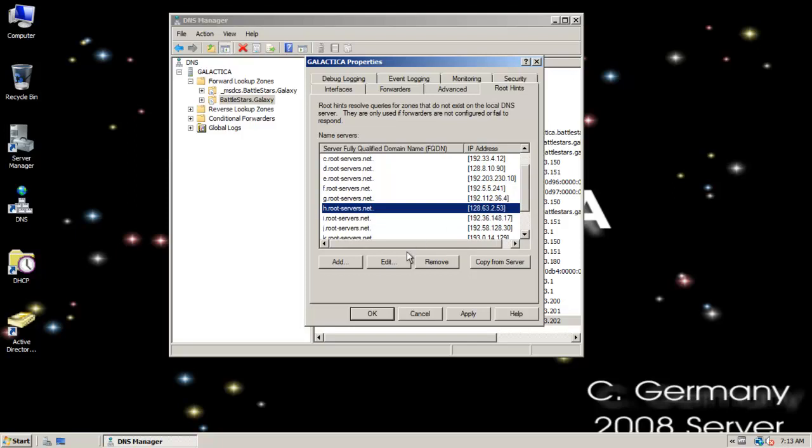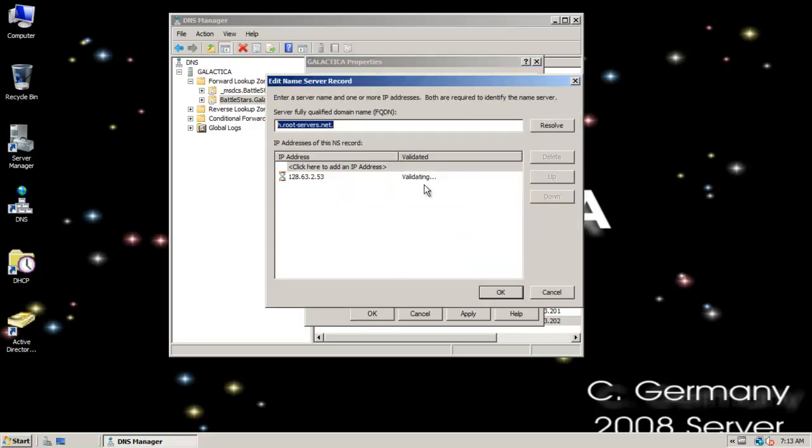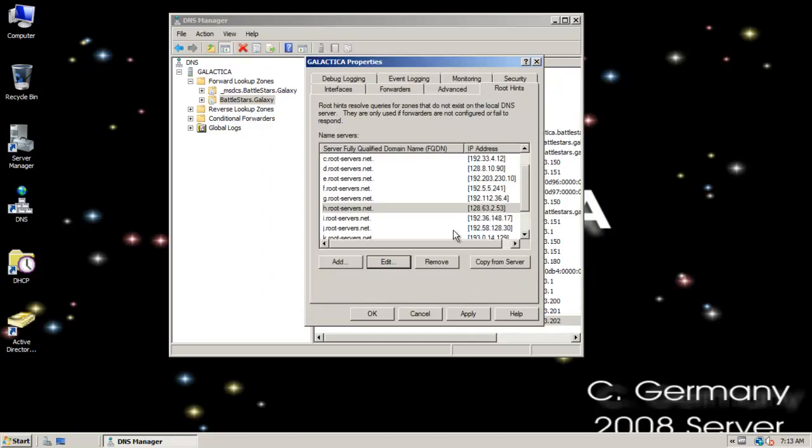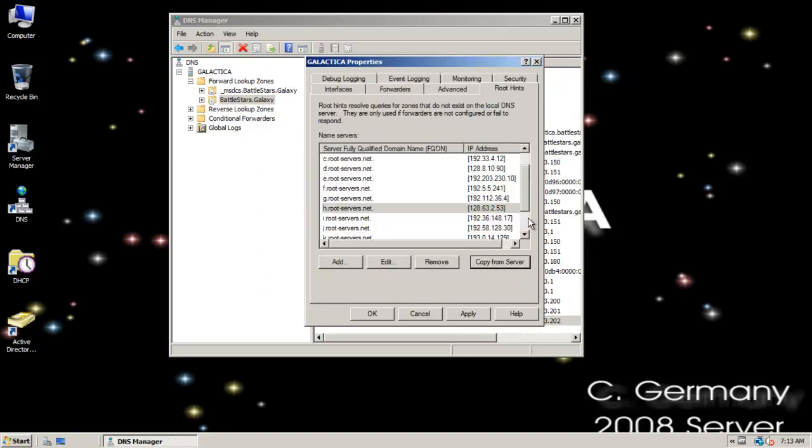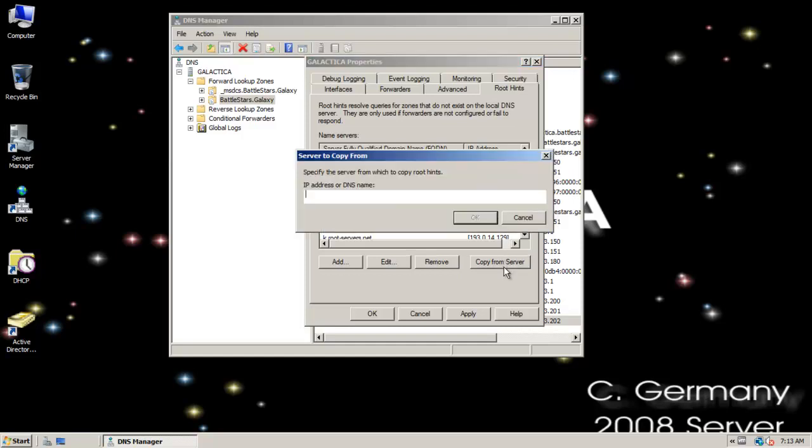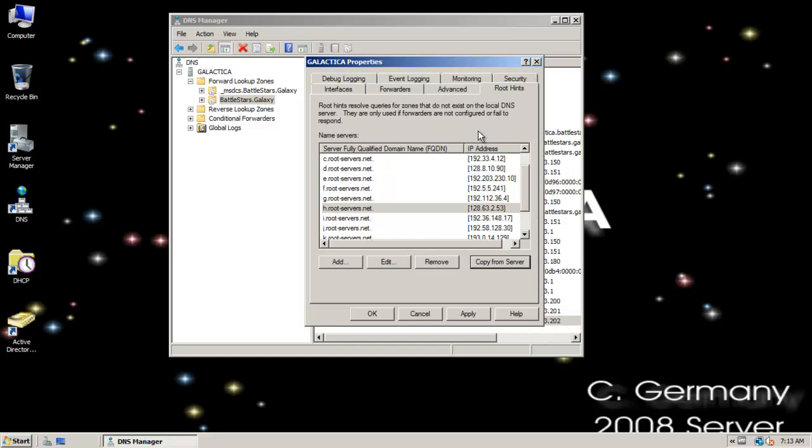Notice some of the options here. You can edit them. It's not often that they change, but if they do, you can copy them from a server. Maybe your company, your organization, your corporation has custom root hints. If that's the case, you can copy them from a server.